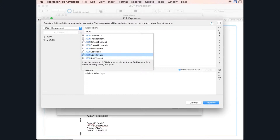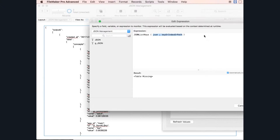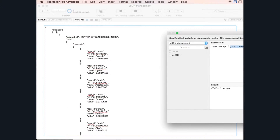Let's start with the first one. JSONListKeys is the function that will list all the main keys. This is what we call a key. Those are elements, those are values, those are keys, those are values. So let's dig inside the keys.